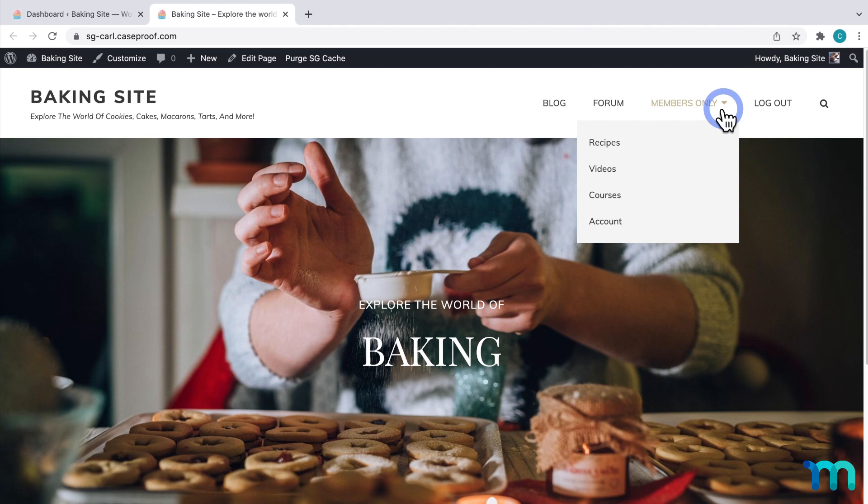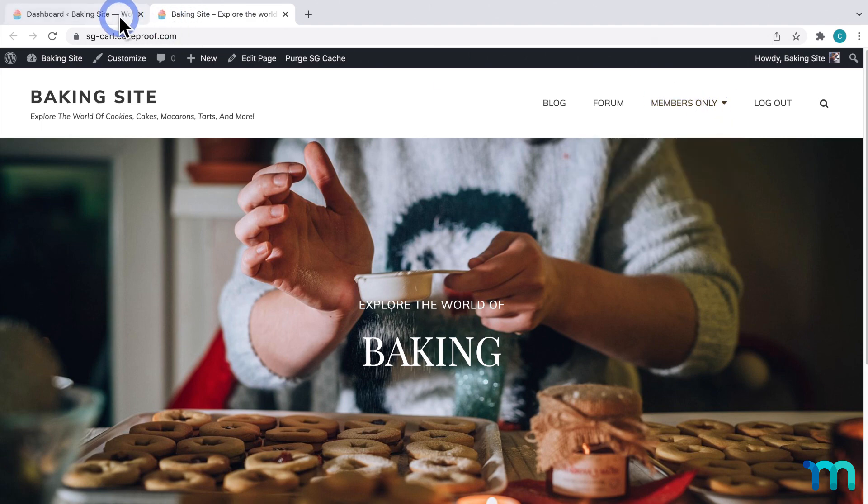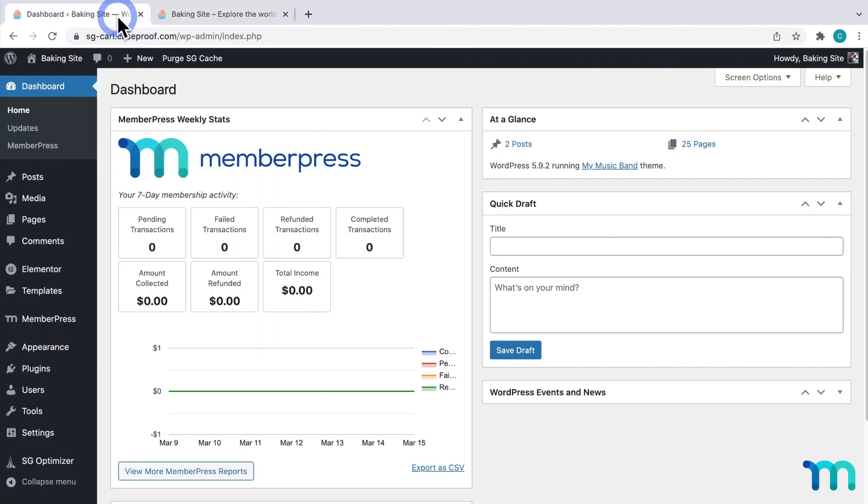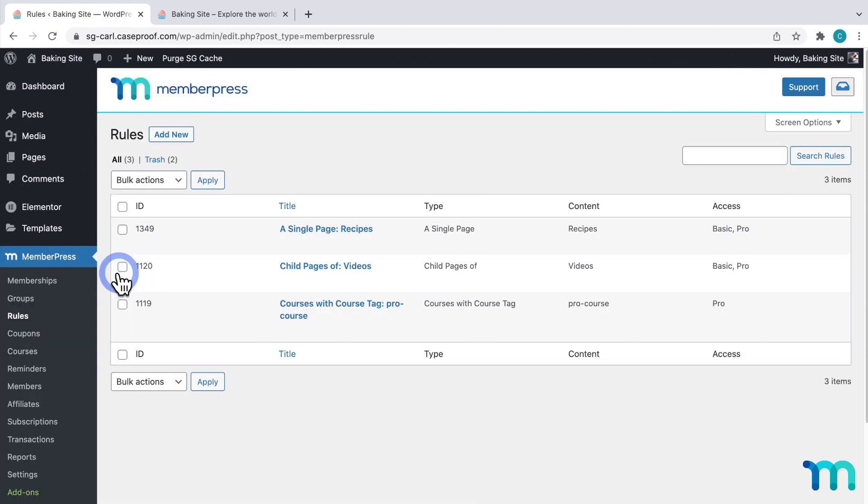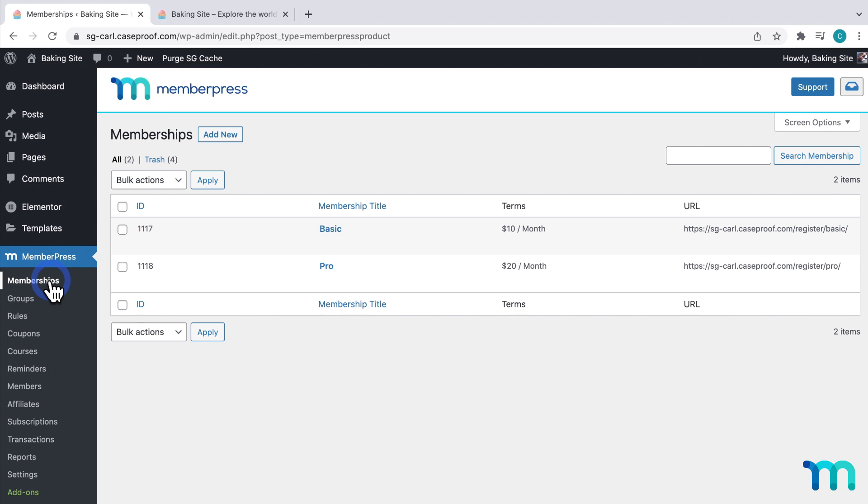And you can see here under Members Only, I have some content that's protected. So, going to my WordPress dashboard, I'll go to MemberPress, and Rules, and you can see I have some rules set up to protect my recipes, videos, and course. And if I go to my memberships, I can see the two memberships I have set up on my site.